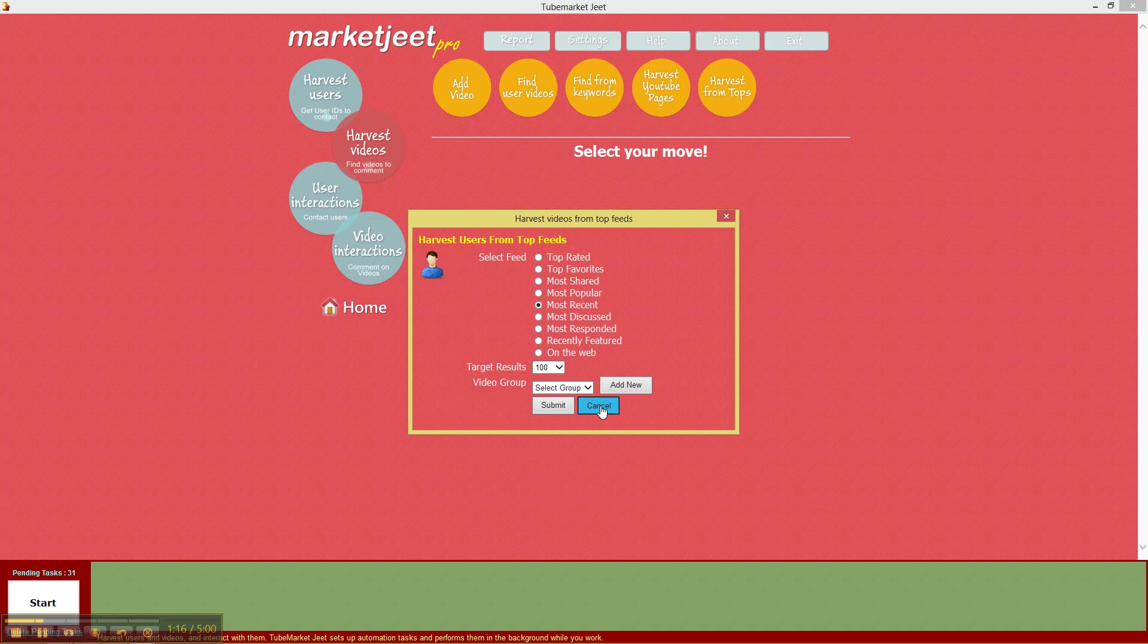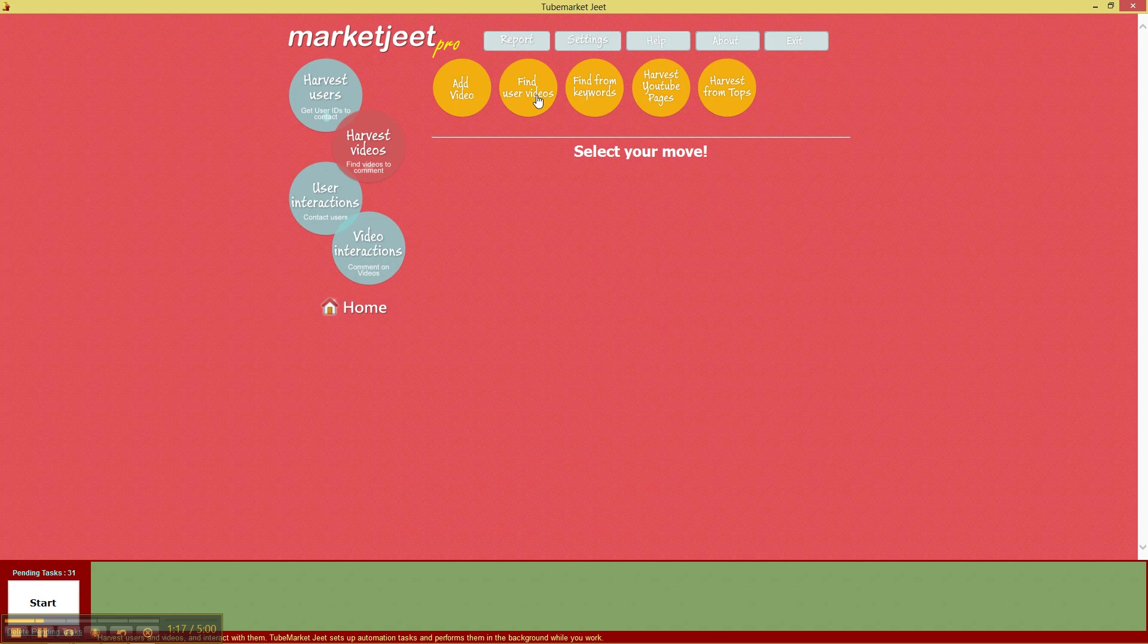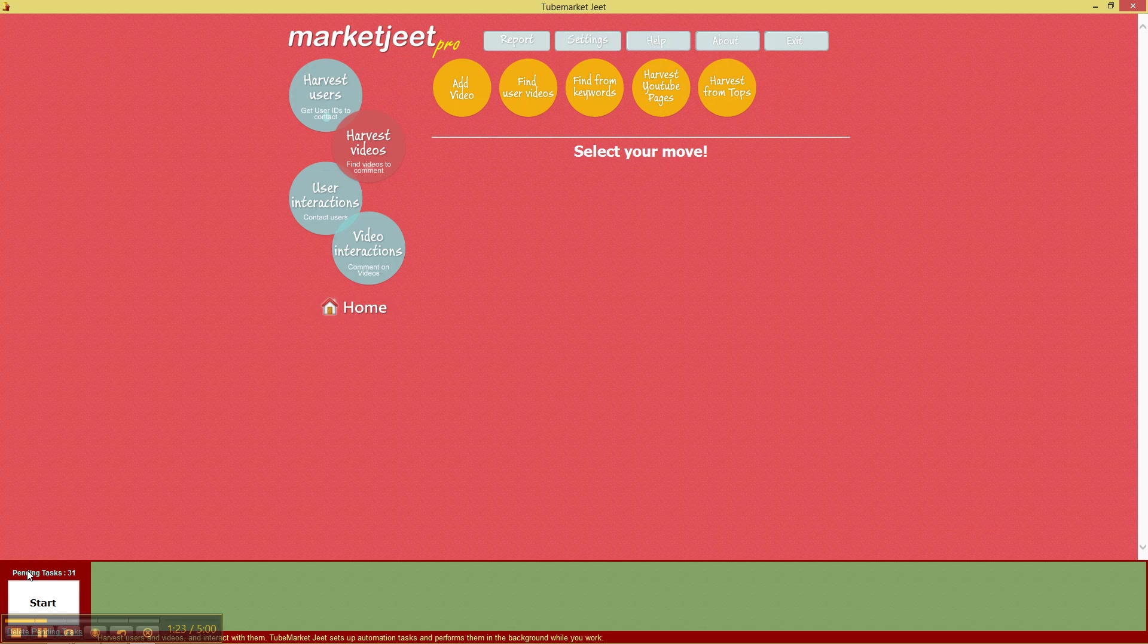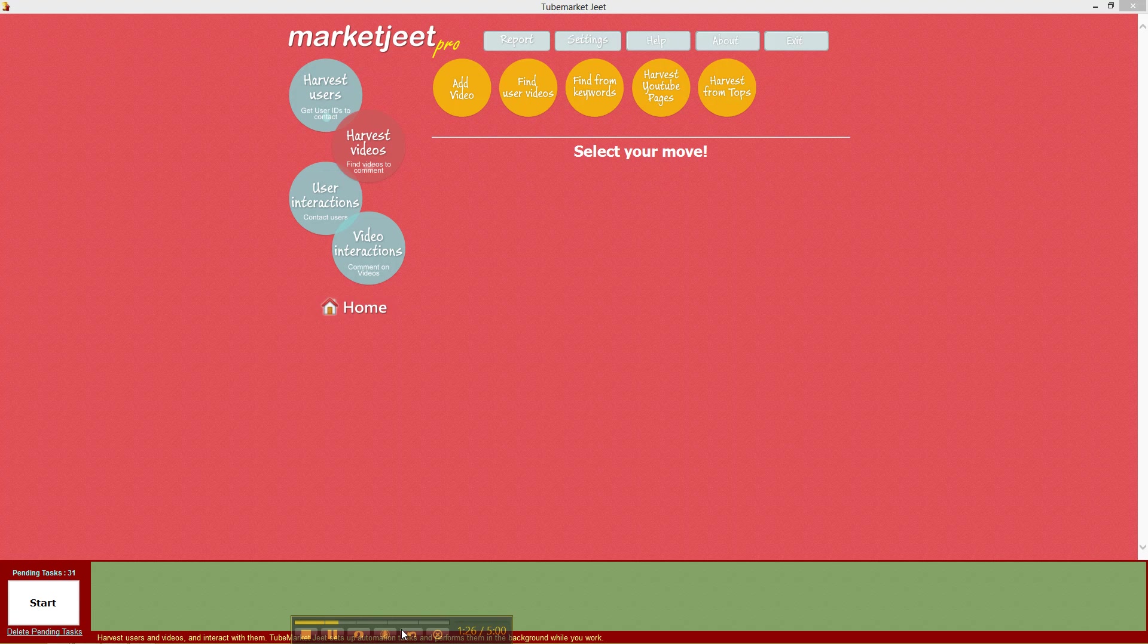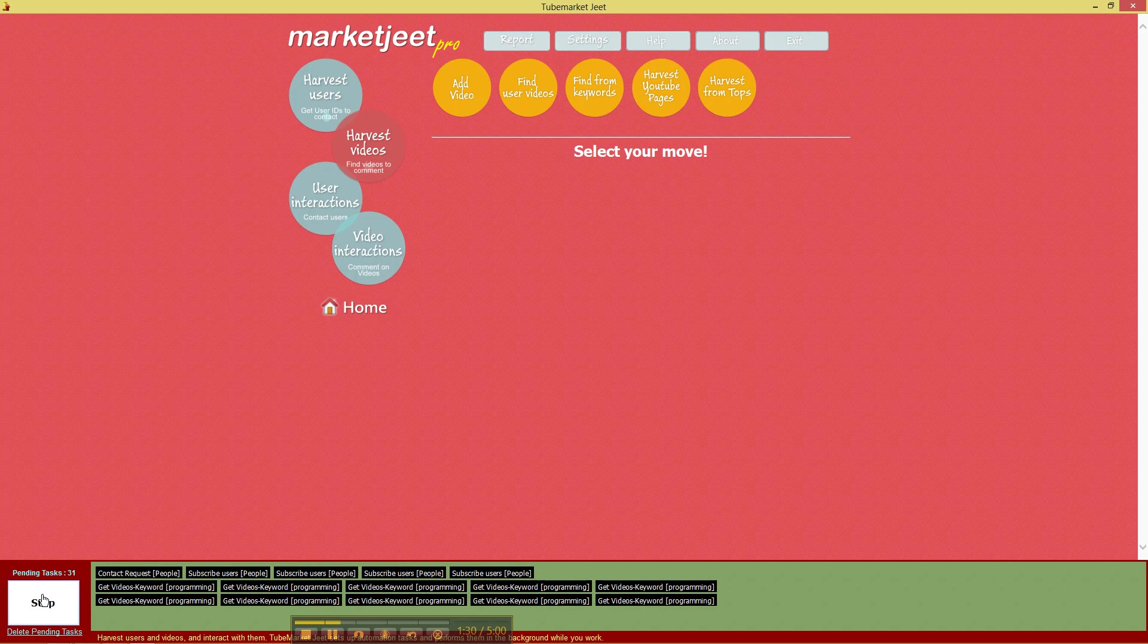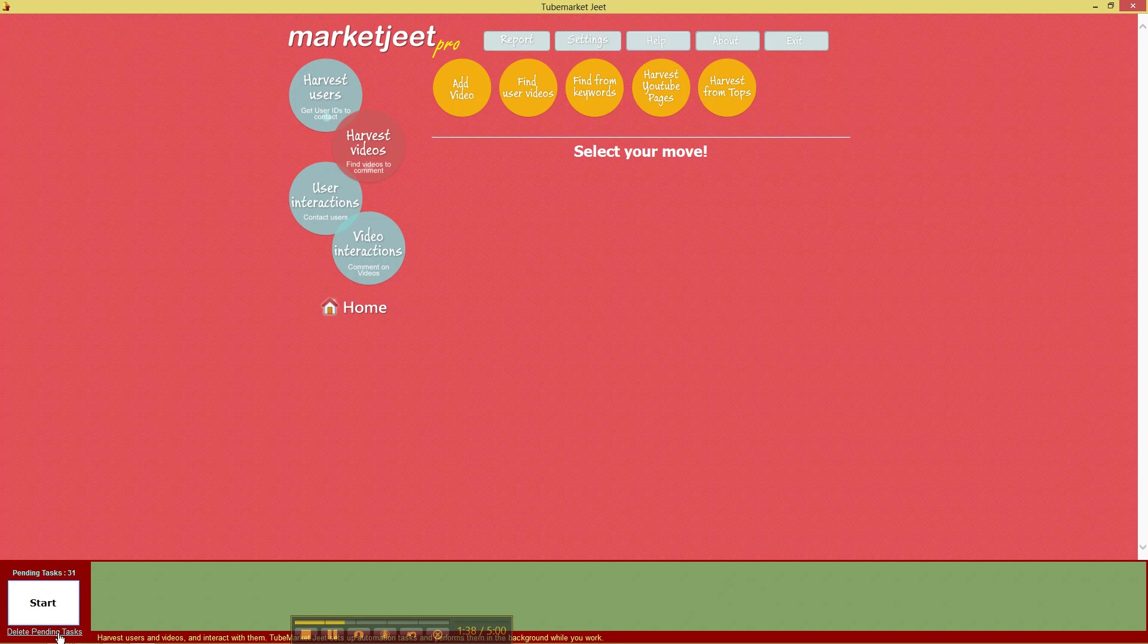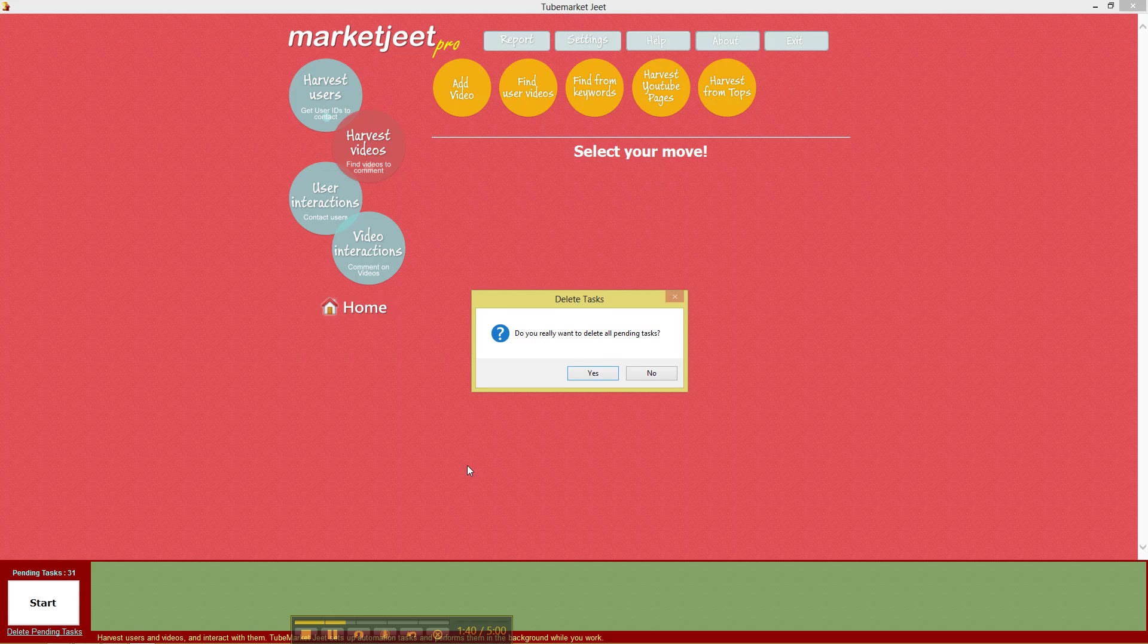Right, so before we actually set up some harvesting task for videos, let's have a look at our pending tasks. As of now, we've got 31 pending tasks. That's way too many. If we were to start the tasks now and wait for them to complete before we harvest videos, it will take too long. So what we're going to do is we're going to stop and we're going to delete all the pending tasks